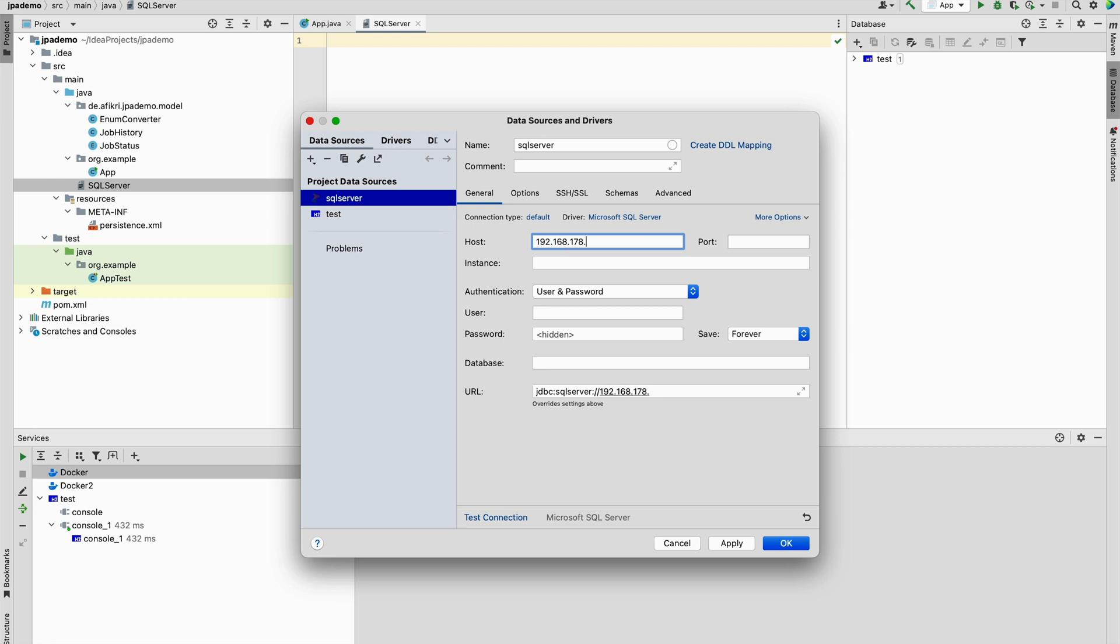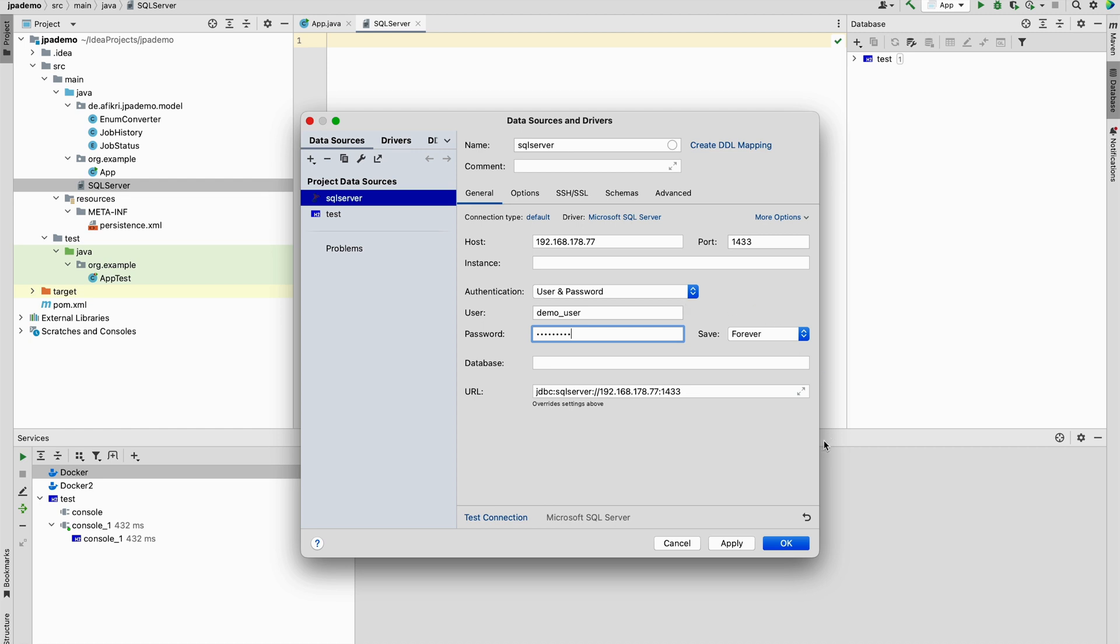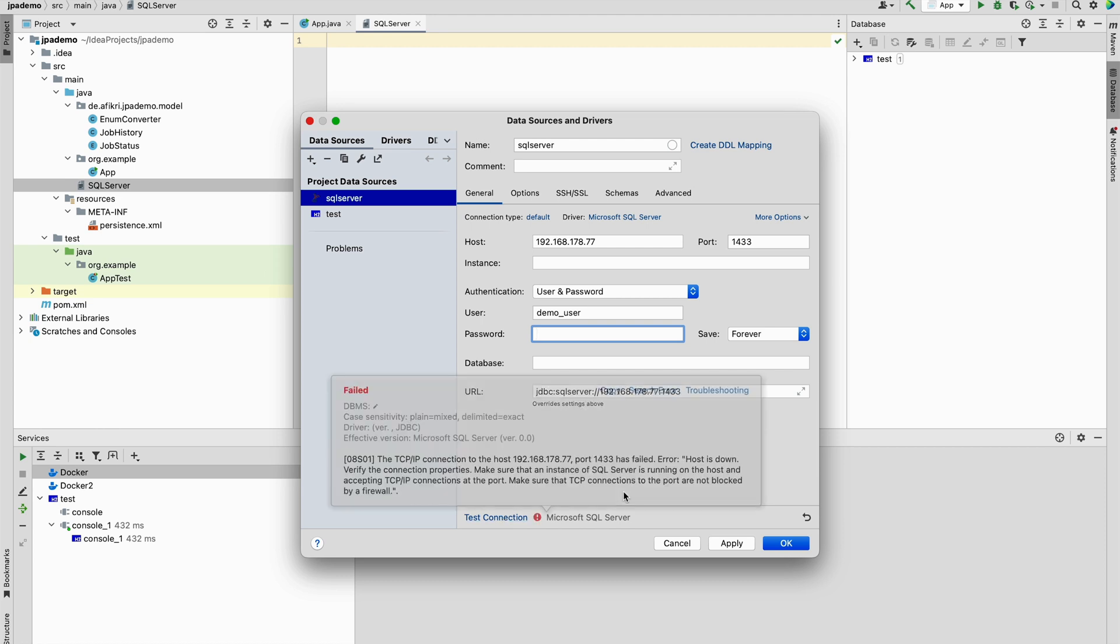I have just checked that the application or the server on my Windows is up and running. And I have a user on my database demo user and when trying to test connection I'm getting this error.